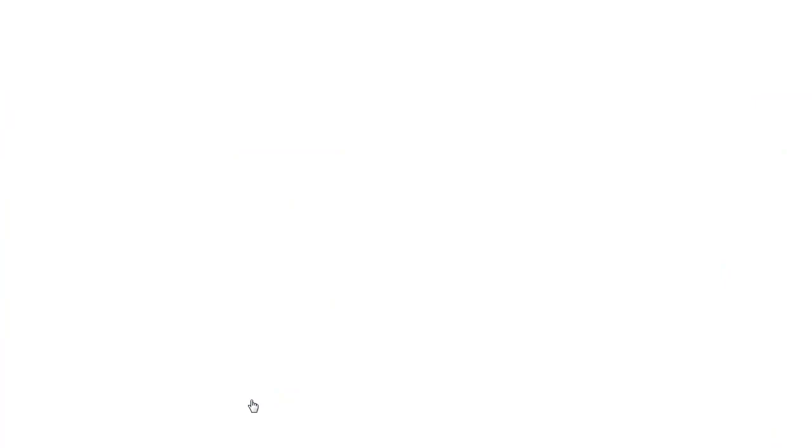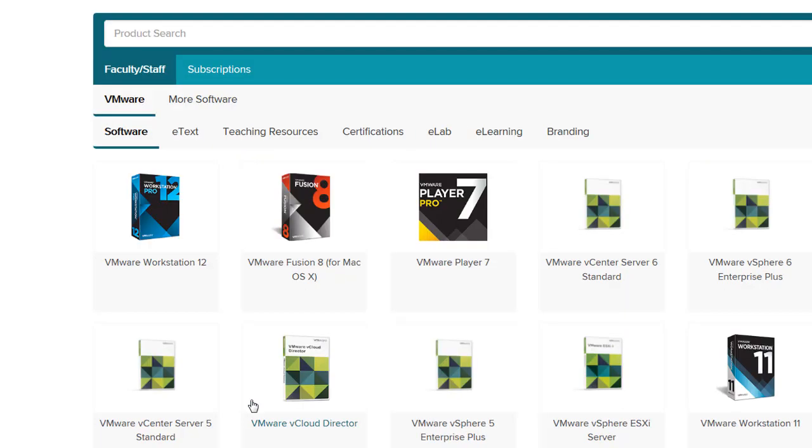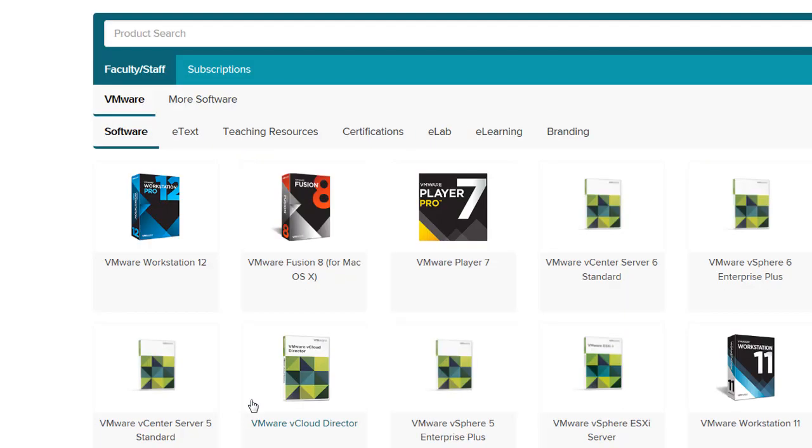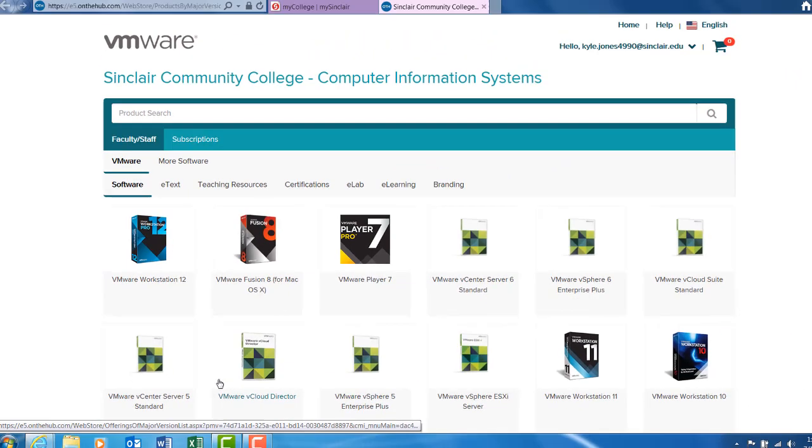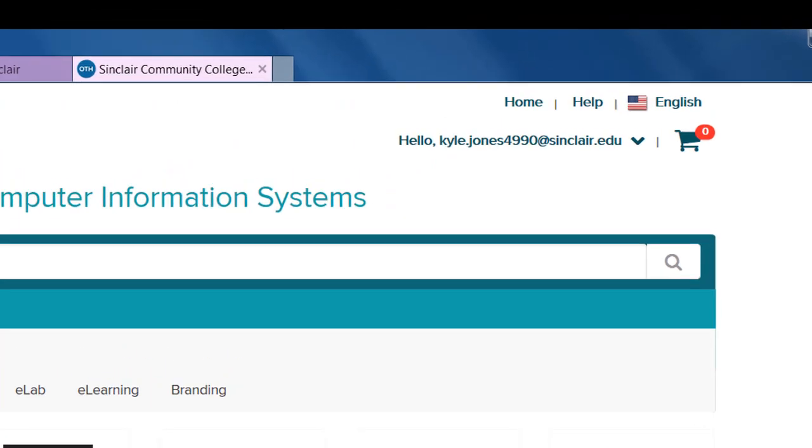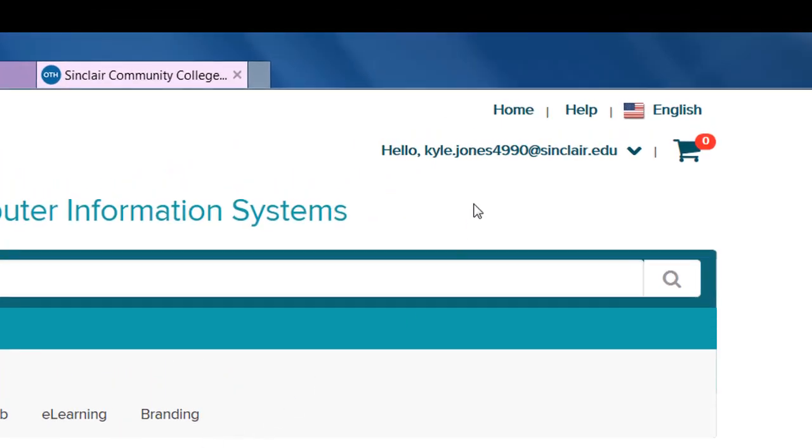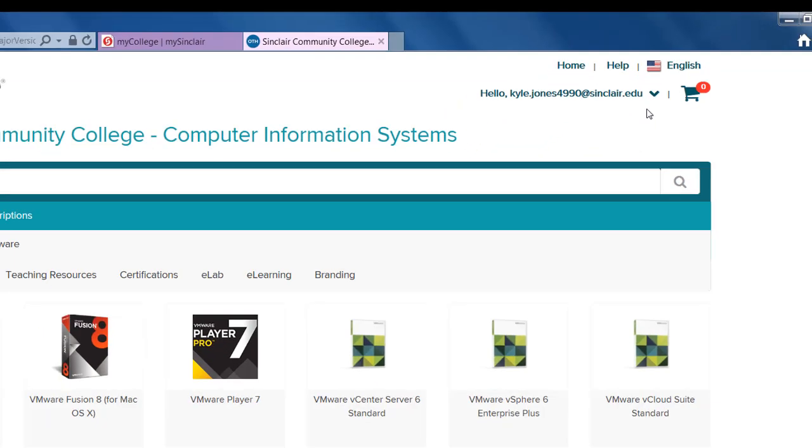After selecting the VMware link, you will automatically be signed in to the VMware download site. You can make sure that you are in your account by looking in the top right hand corner. It should show your Sinclair email address.